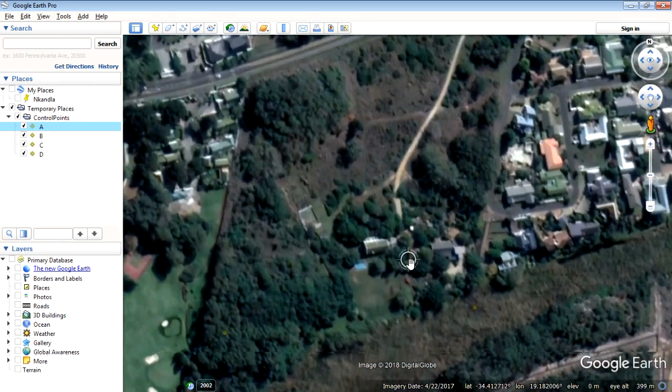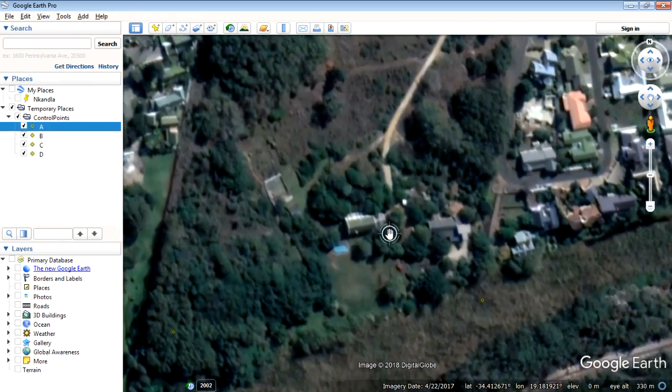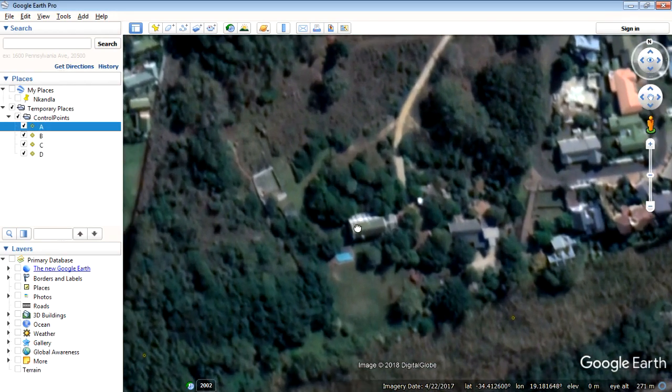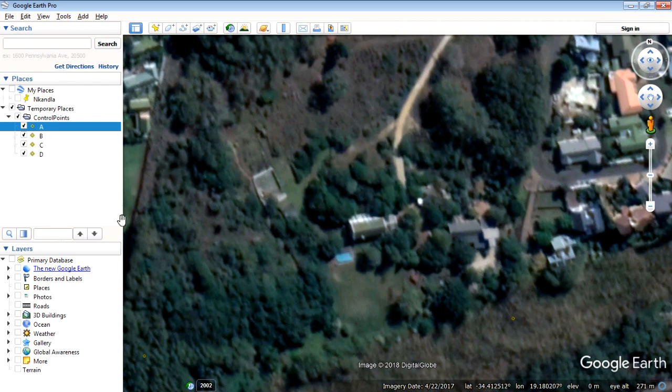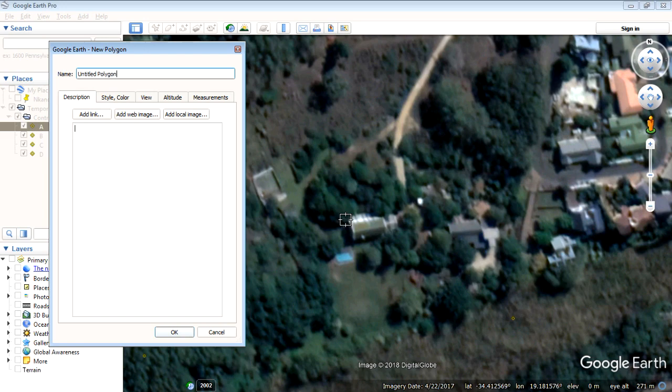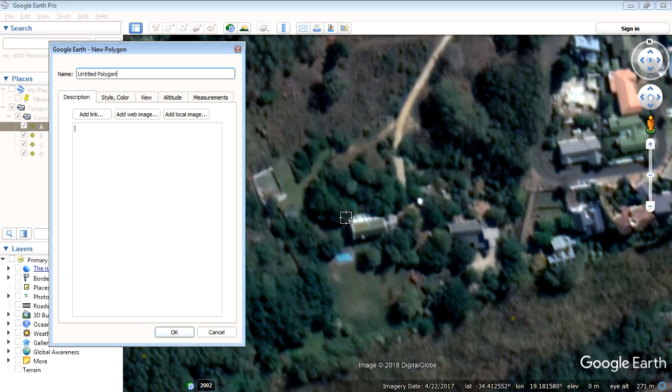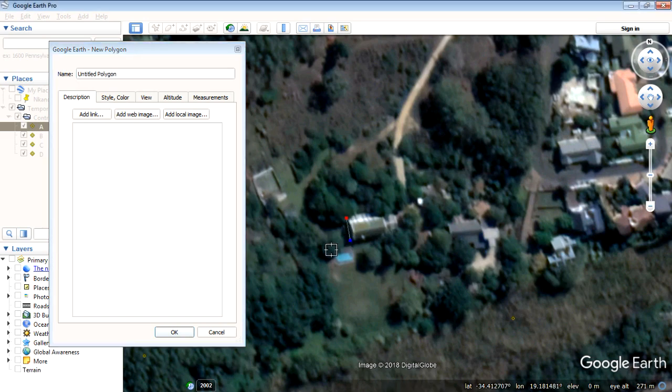And then one other thing I wanted to do while we're still here is just capture the existing structures and buildings. So those are going to be polygons. We're going to add polygon. And we're just going to capture this one here. I'm going to include the swimming pool.